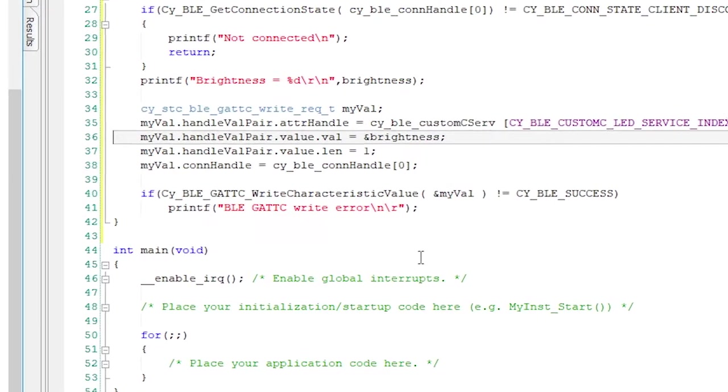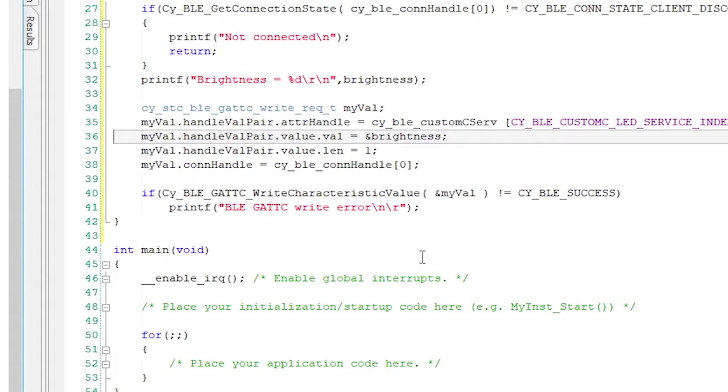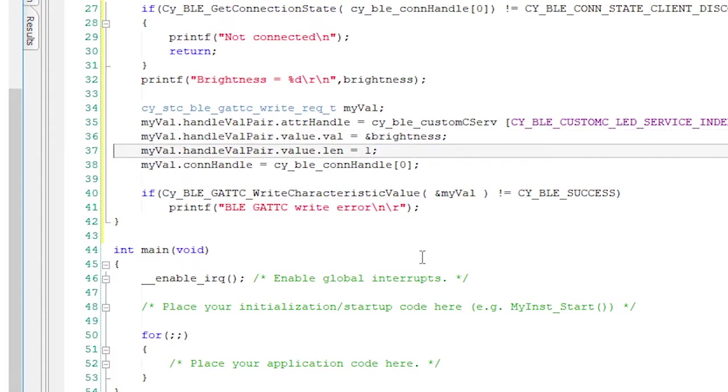Next, we need to give a pointer to the value. We need to tell it how long it is. Yeah, Uint eight one byte. Those both go in our structure next.